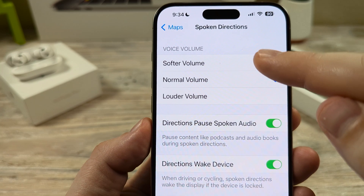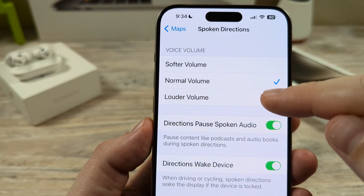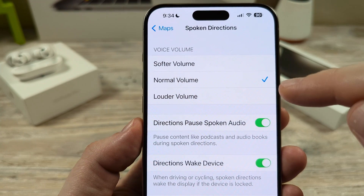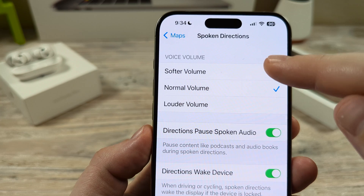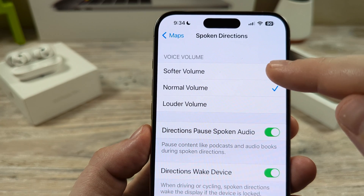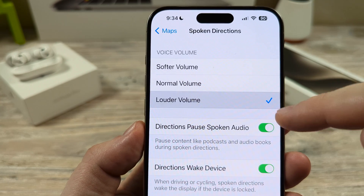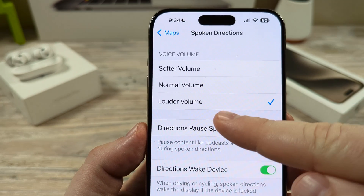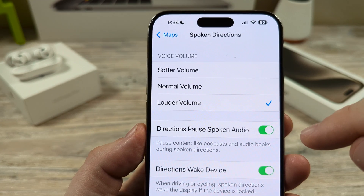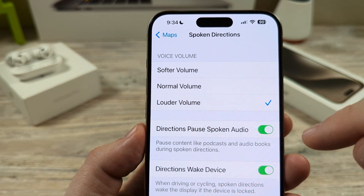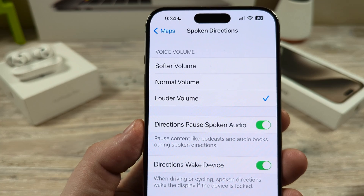Now you're going to notice the voice volume here at the top. Very likely you have it set to normal volume, or maybe softer volume. Here you can actually check it to louder volume if you'd like, and you will notice a significant increase in volume after selecting that option.